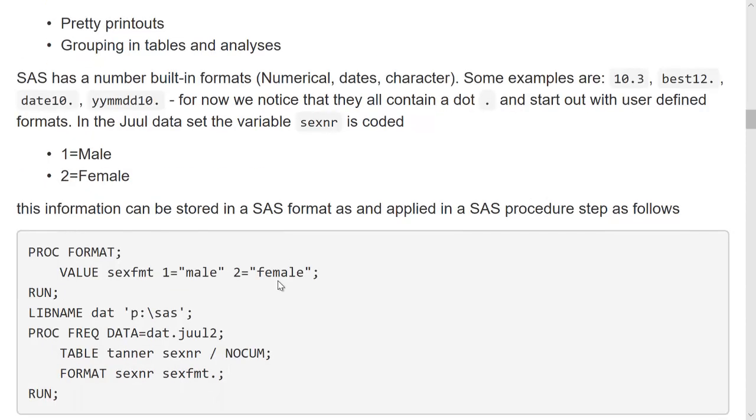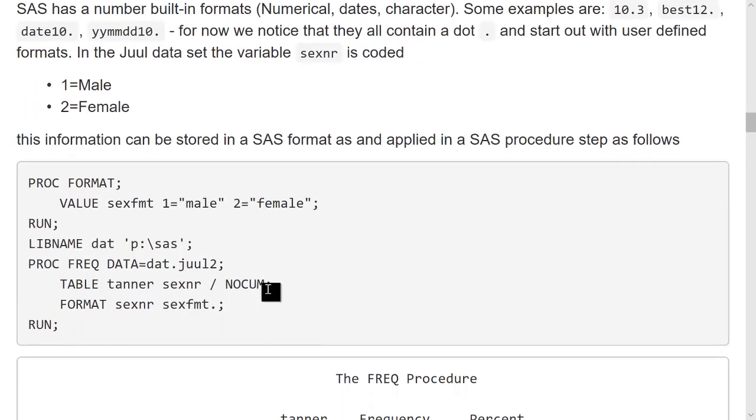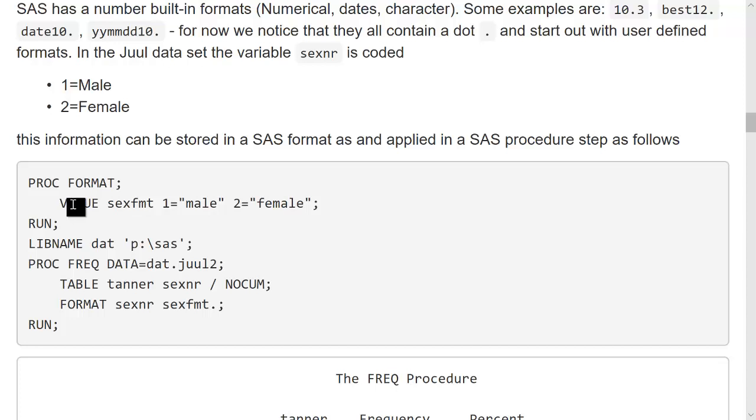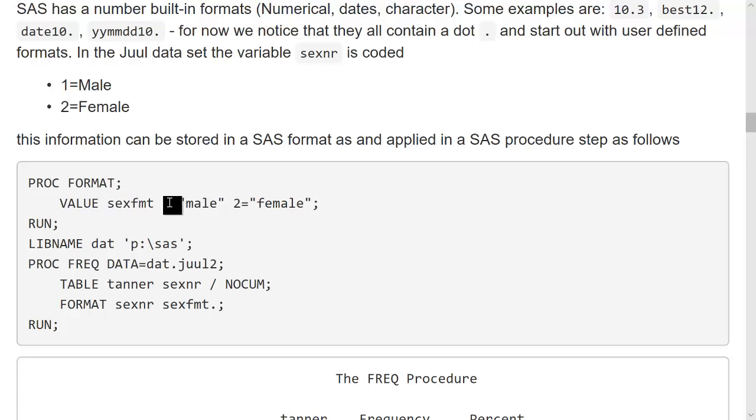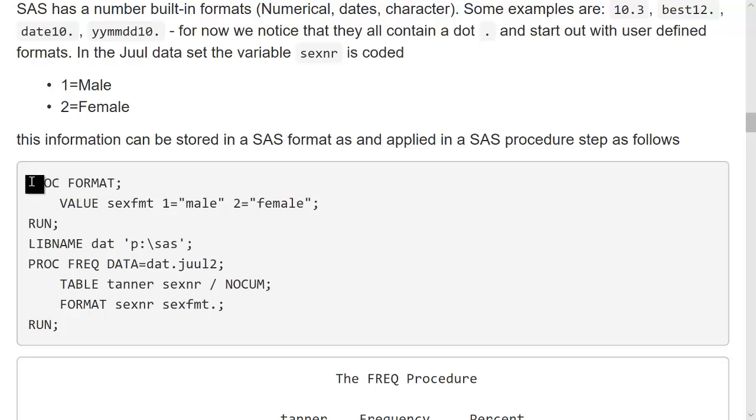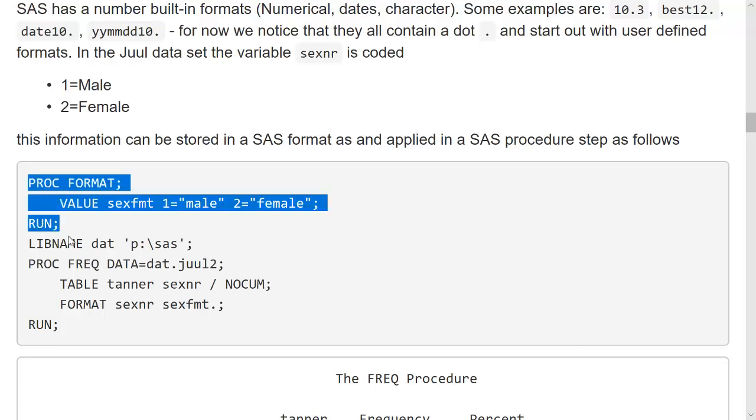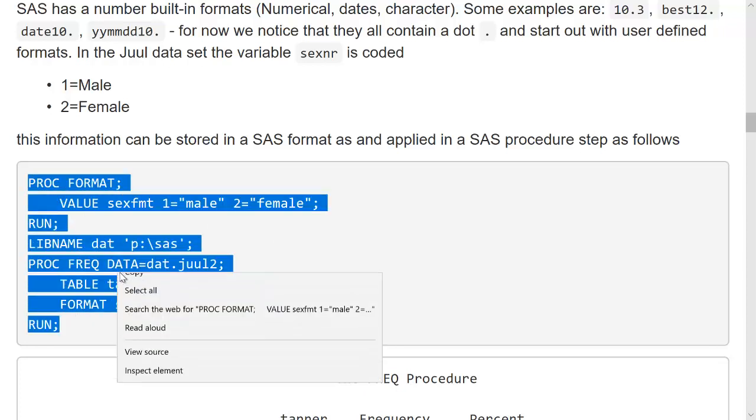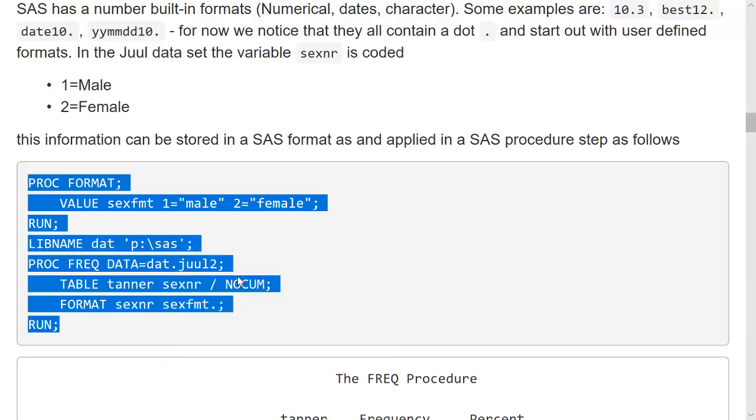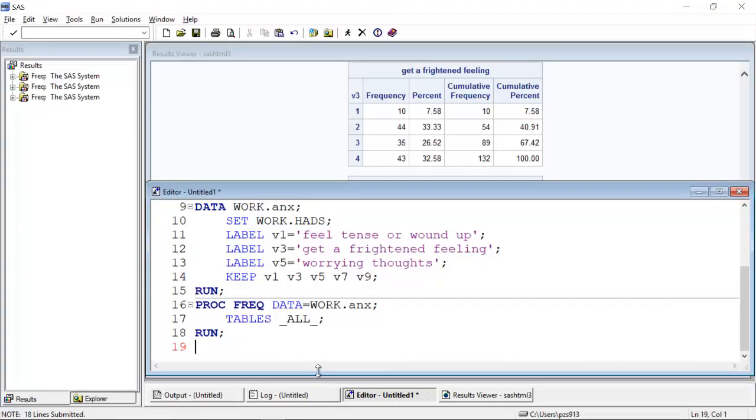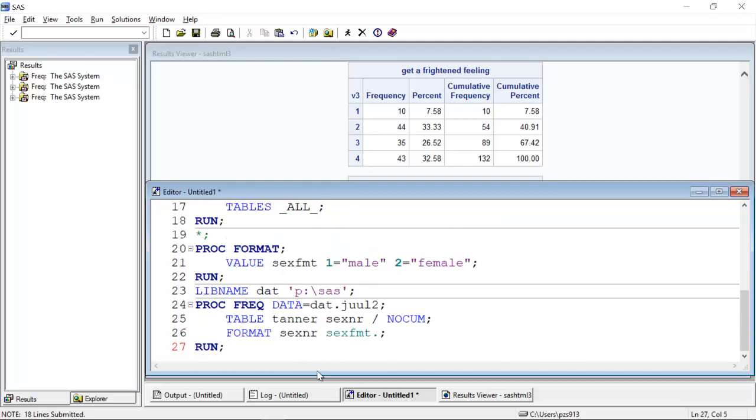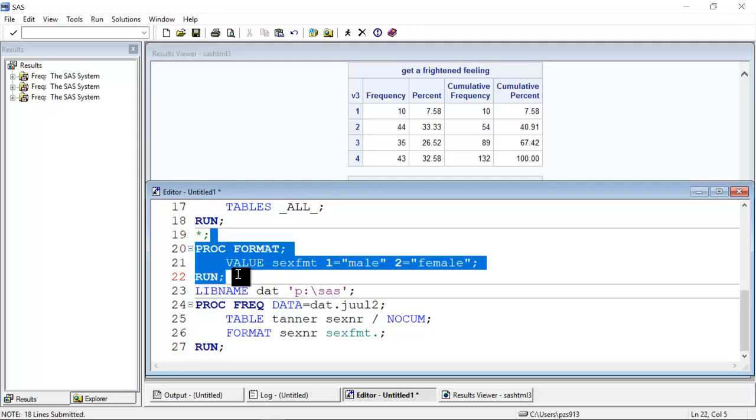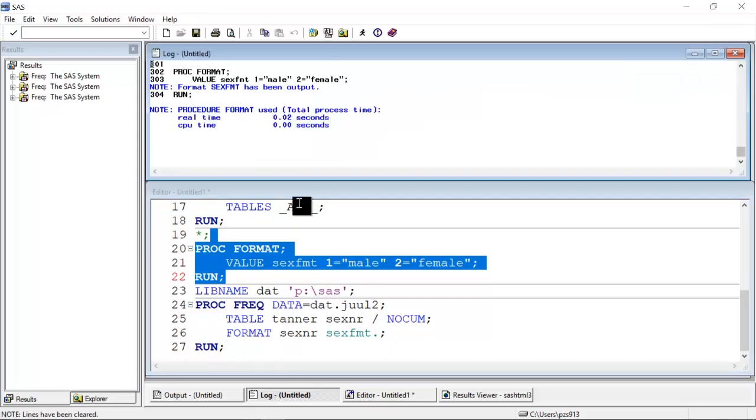So this means in order to do this, I have to create a format like that. I can create a format using the PROC FORMAT statement. I specify value, I specify the name of the format, and then I say whenever there's a one, write male, whenever there's a two, write female. Let us try this out, and let me copy this and then go back. Now I paste this in here, and I now create a format.